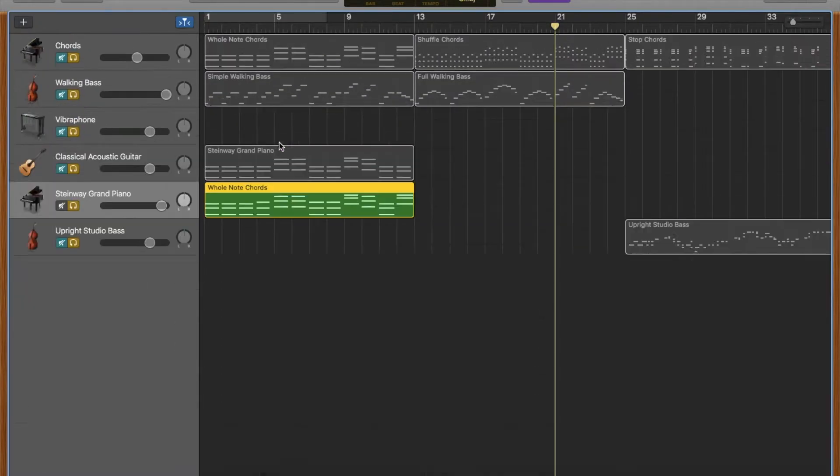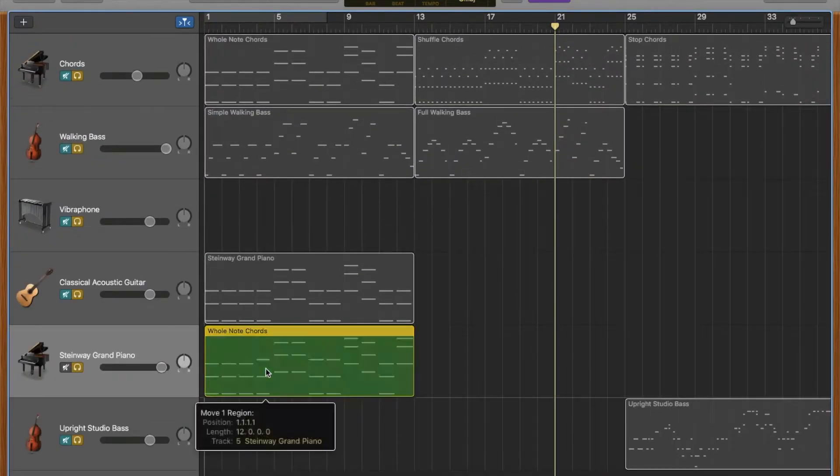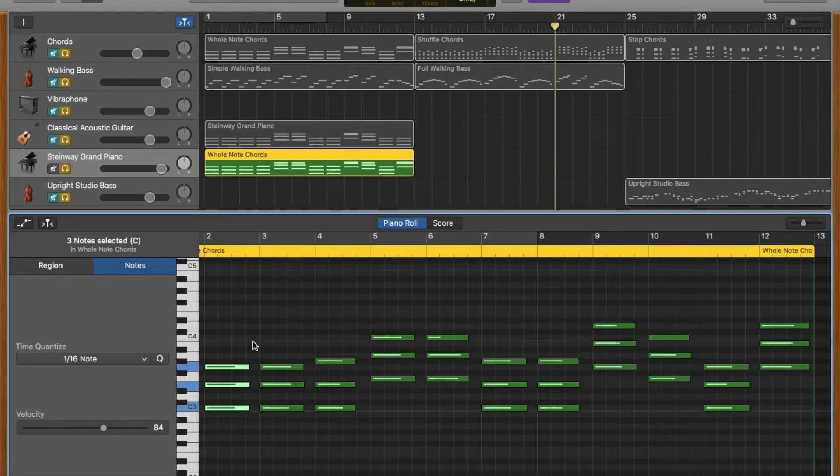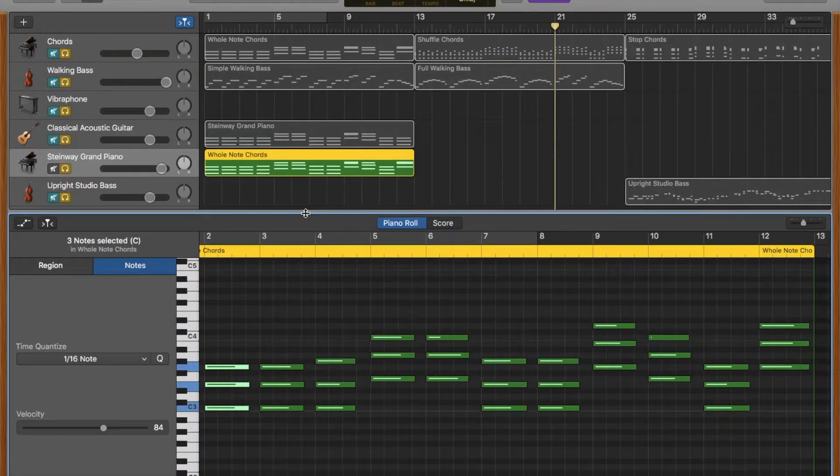You can also press the letter E on your keyboard. If you click on the track and press E, it will bring up the piano roll.